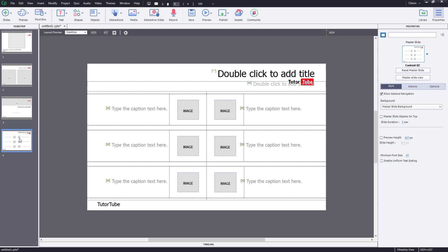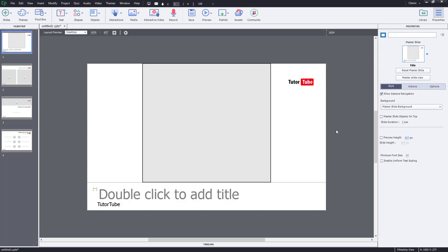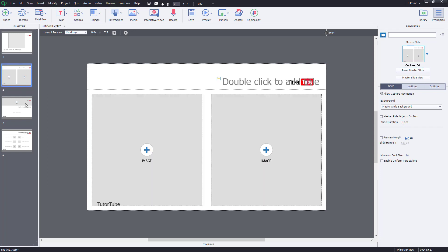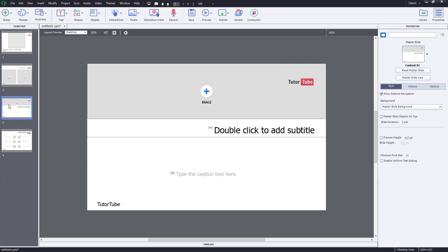These are the things you can do with master slides in Adobe Captivate. You can go to the master slide, make changes, add in elements, and they will appear across all templates. You can also go inside and change or reset an individual master slide, and remove elements from it. That's how you work with master slides in Adobe Captivate — hope you learned something, and please like, comment, share, and subscribe!